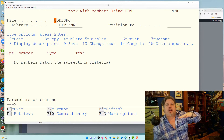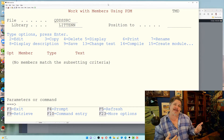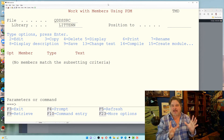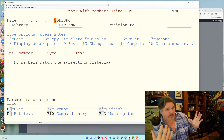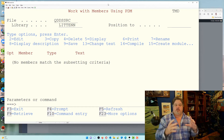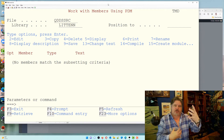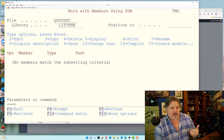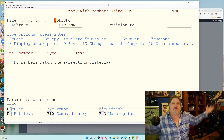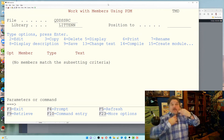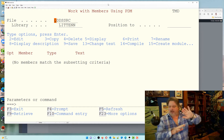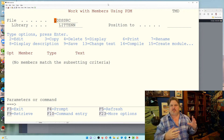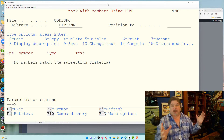We're looking at my source file QDDS source in PDM. A schema is a library; the library contains many files. Files are also known as tables in the SQL world. Files can be physical — they contain data, like a table — or they can be logical, which are an index or a view of that data. In the IBM i world, any file can have members within it; think of it as chapters within books.